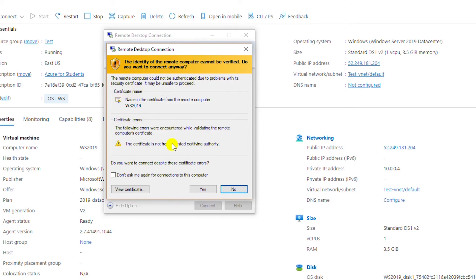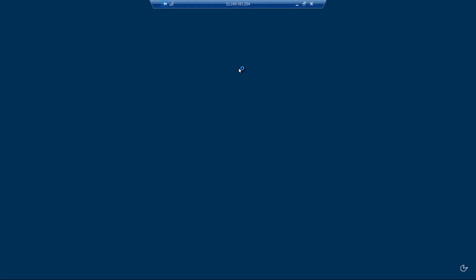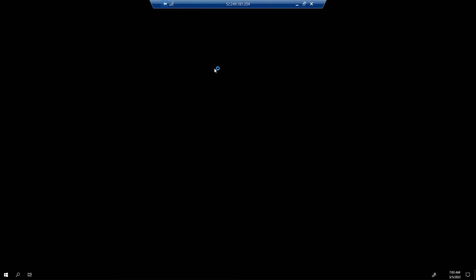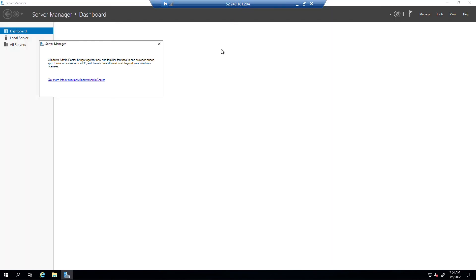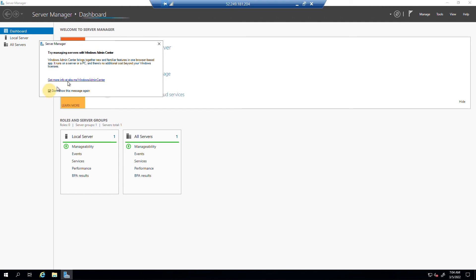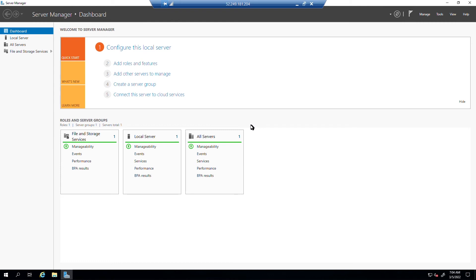It is showing the certificate information. I click Yes. I am now logged into the Azure platform Windows Server. I will close this message.